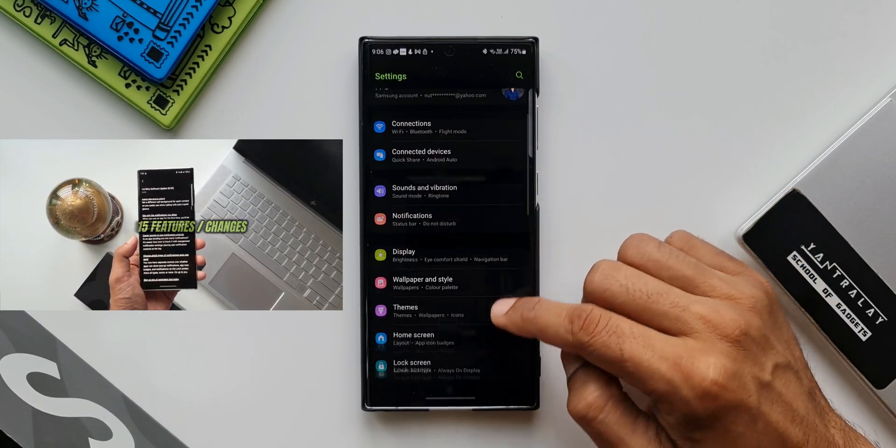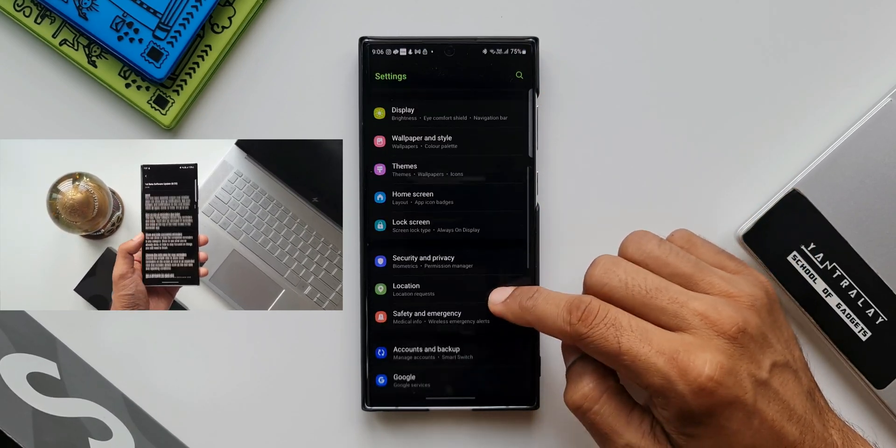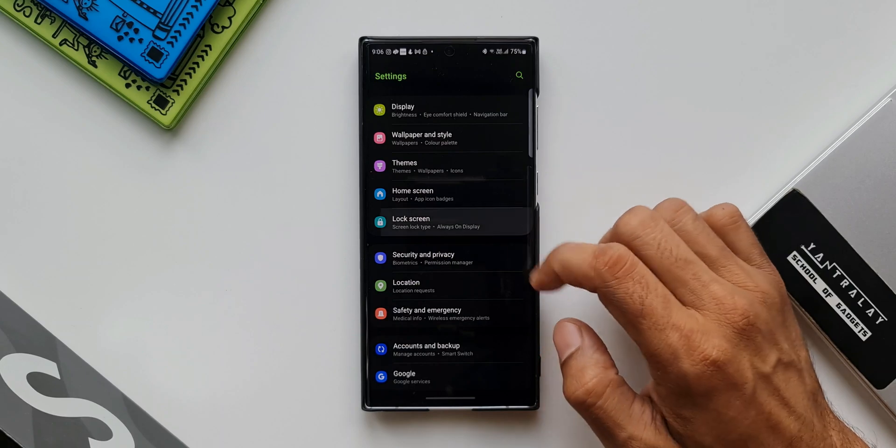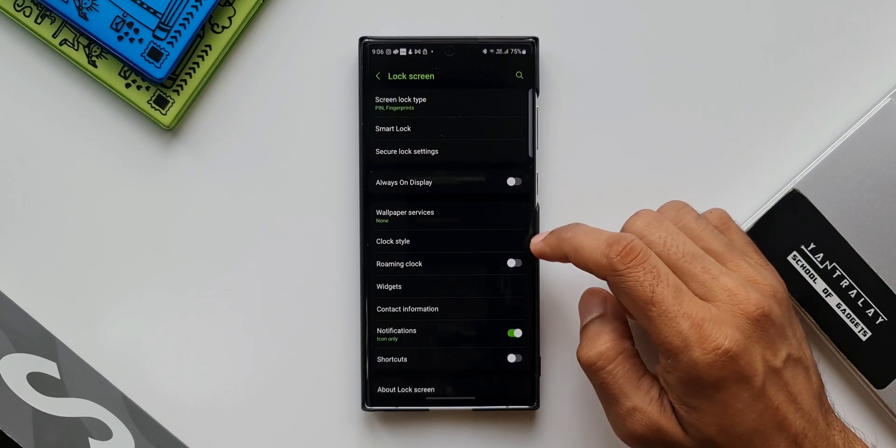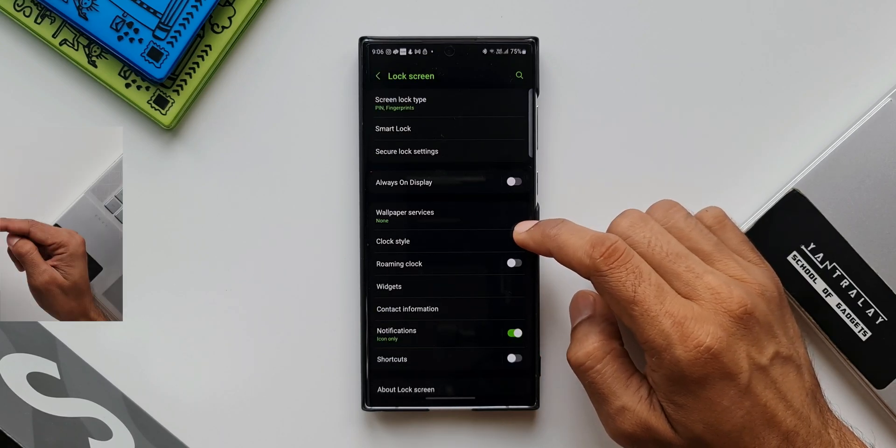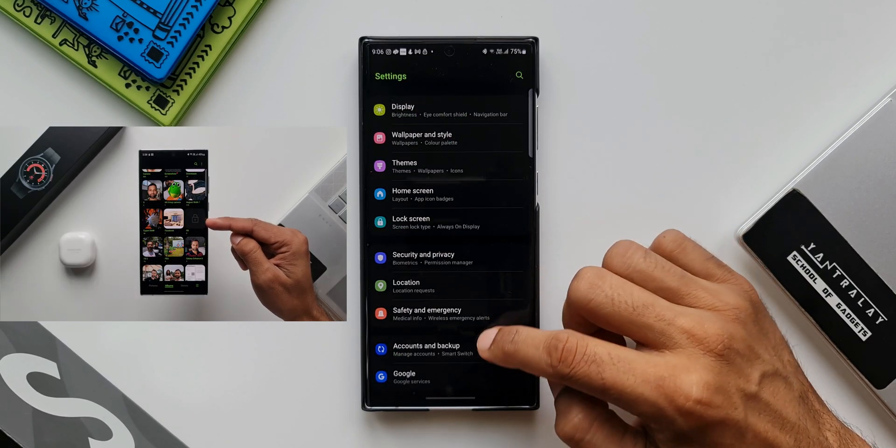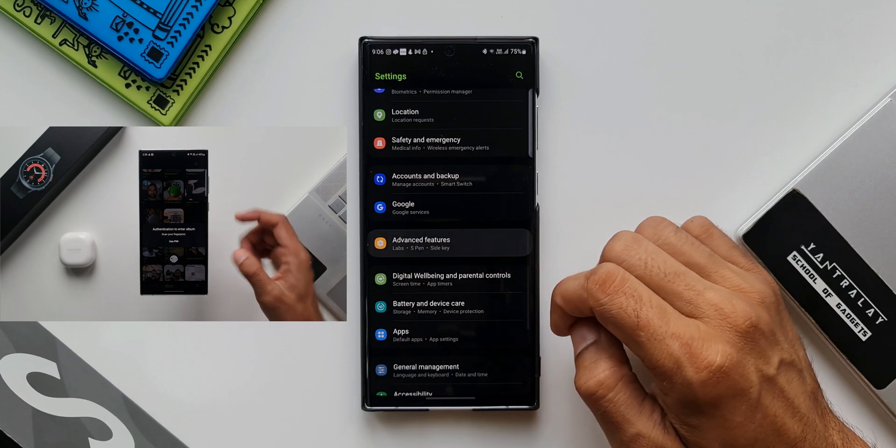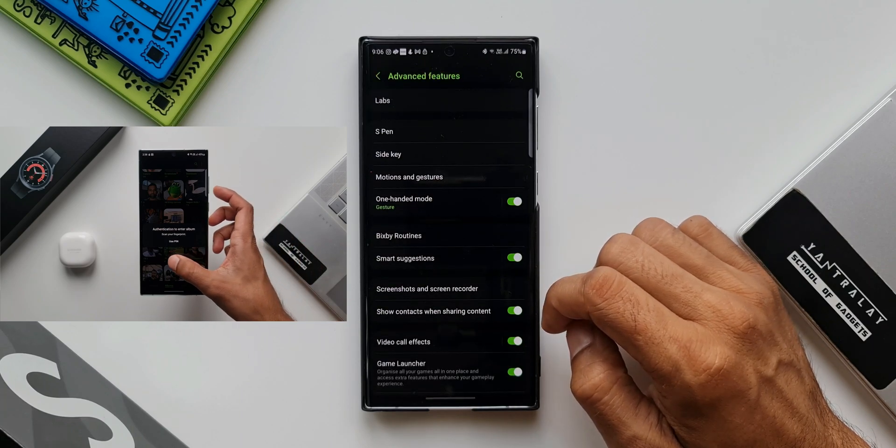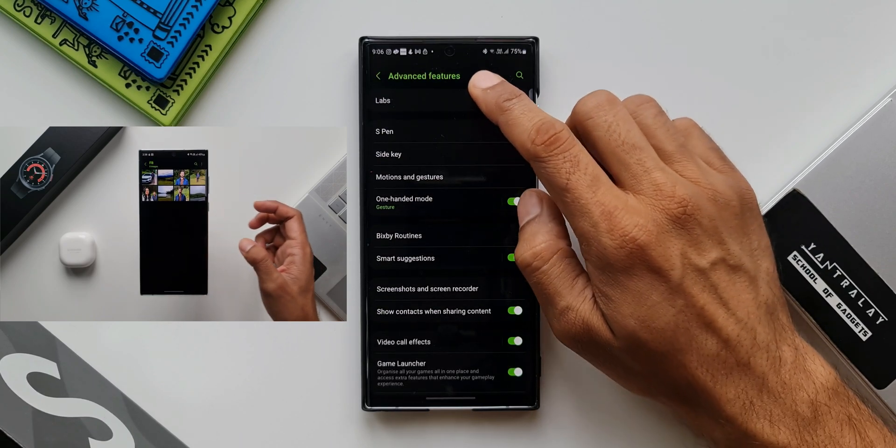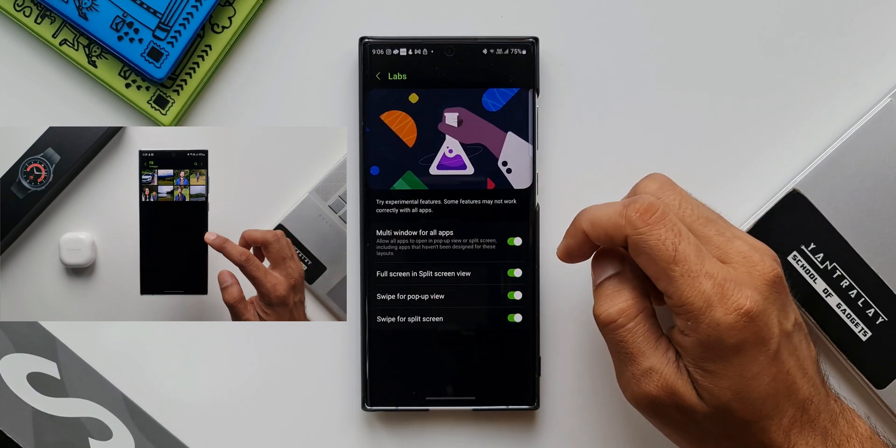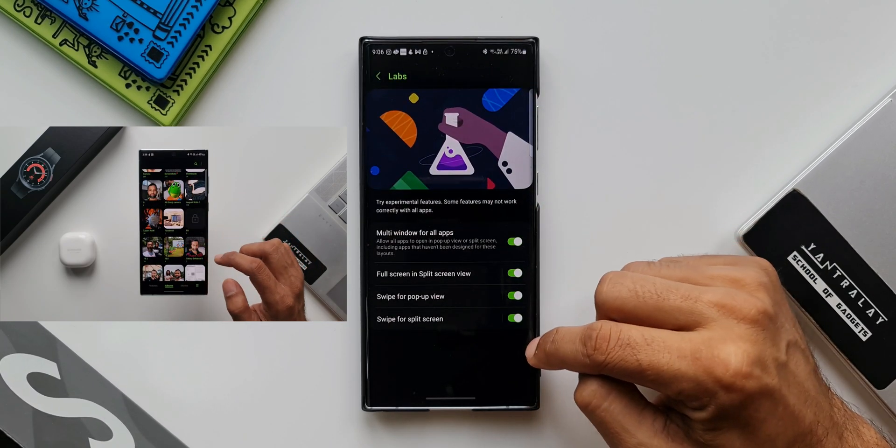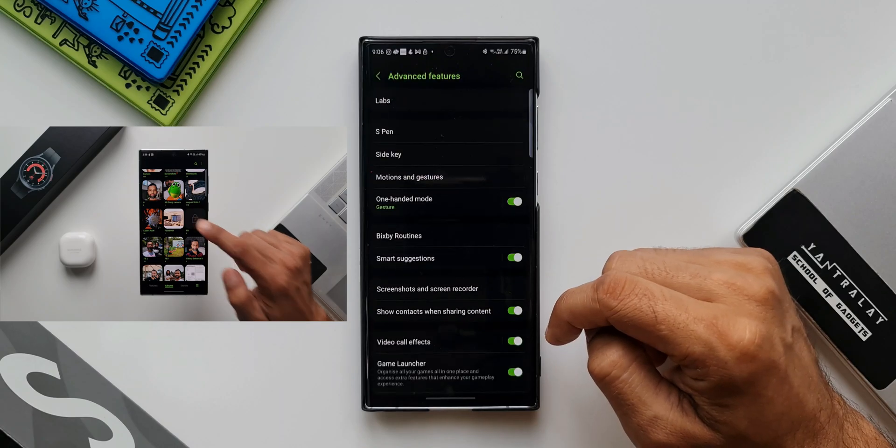There are so many hidden features also which many of you have not explored. I am going to showcase all of them. Recently I posted a video on the hidden feature inside the gallery application. If you have missed it, be sure to check out that video as well. I will link that also in the description.